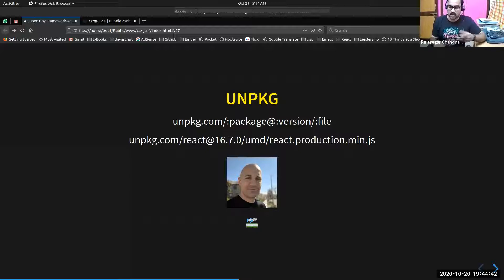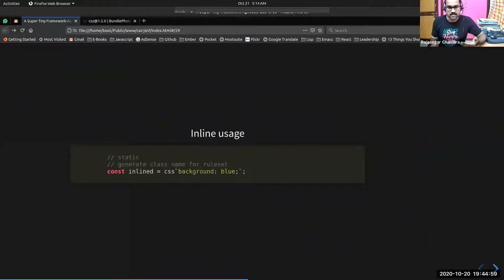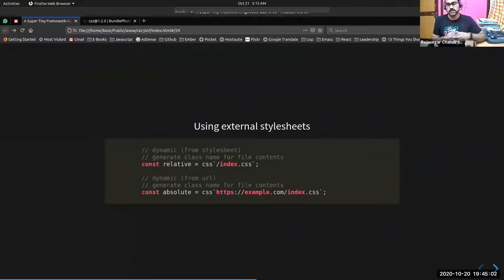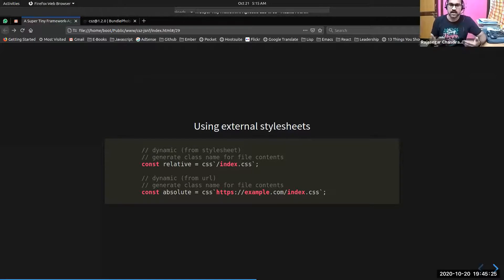This is how you use CSE as an inline style definition or class: you use template literals with the CSS tag and give the CSS definitions. CSE will automatically create class names based on that. This is how you can use external style sheets — you can load CSS files dynamically with CSE. If it's a local file like index.css, you can just keep the path. If you want to load a remote style sheet, you can give the URL as a tag template literal. CSE will automatically create class names once the file is fetched and parsed, and append the class definitions to the head of the document at runtime.